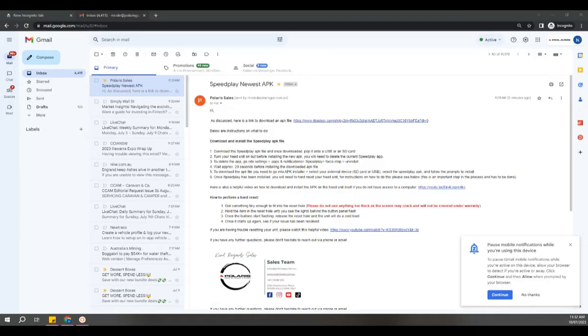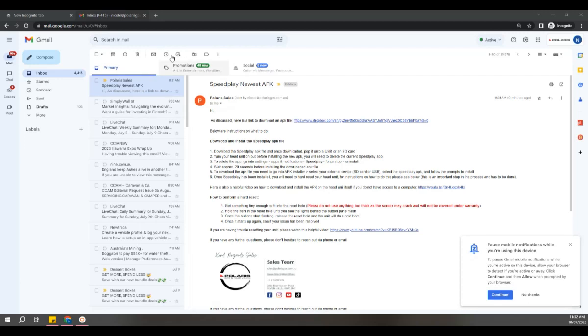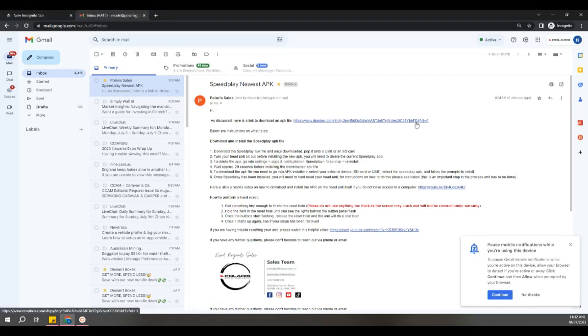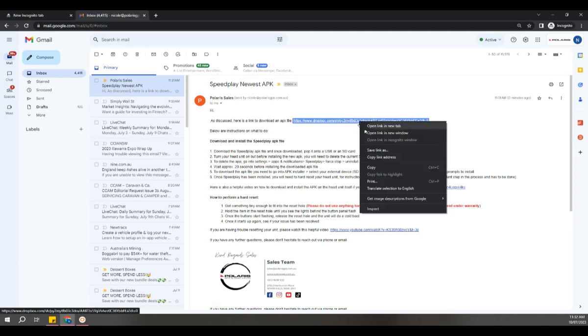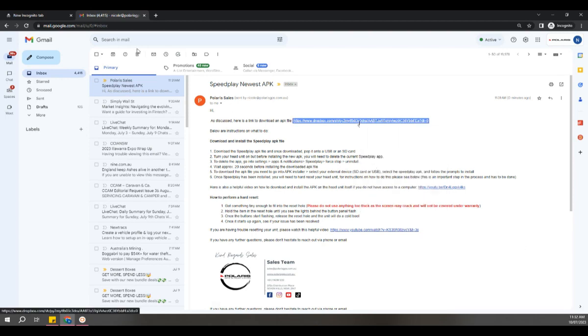The first way I'm going to show you is to download it from your computer and pop it onto a USB or SD card. First, you're going to open the email we've sent you. You're going to either click on the link or copy and paste it into a new browser.